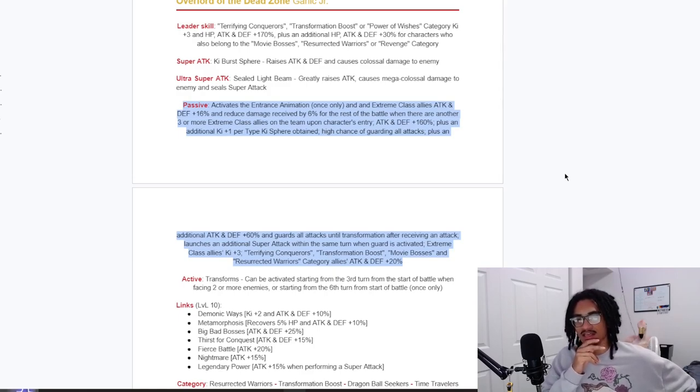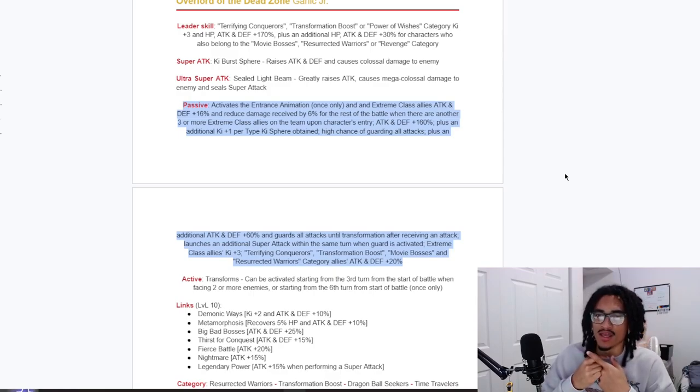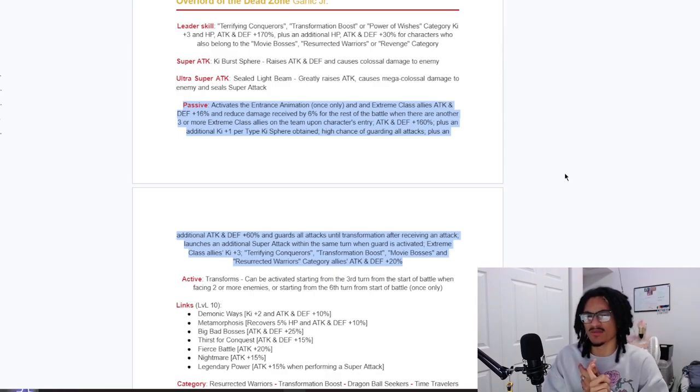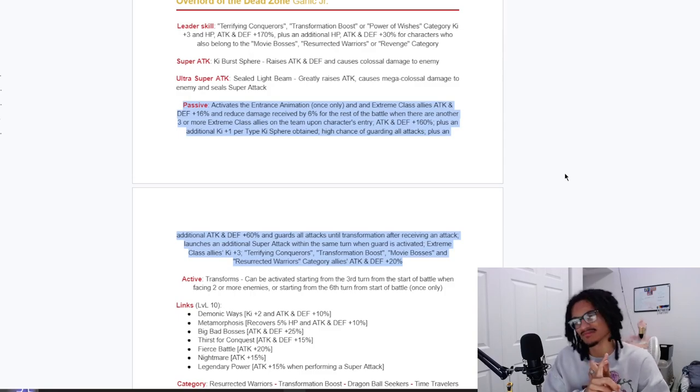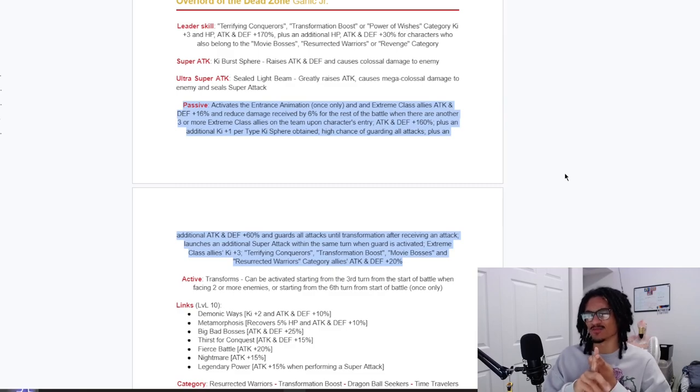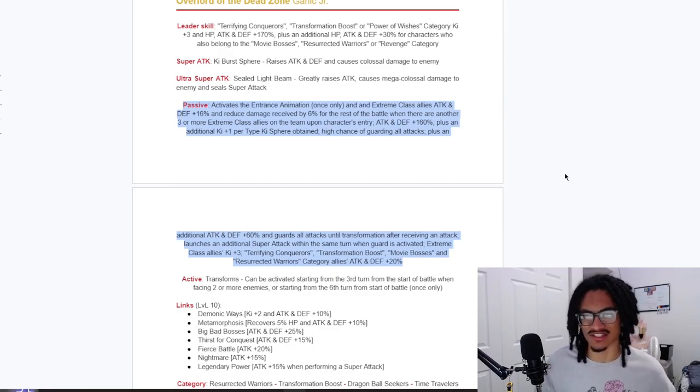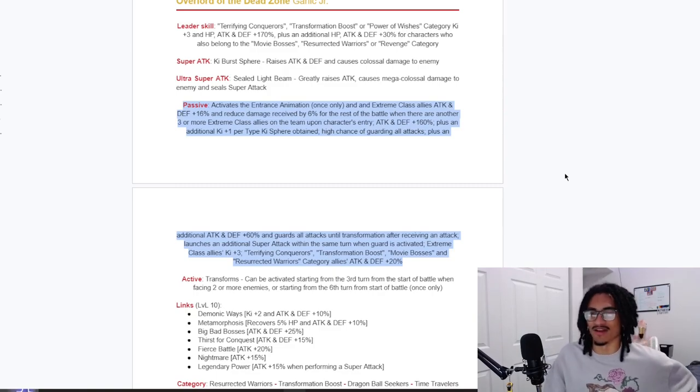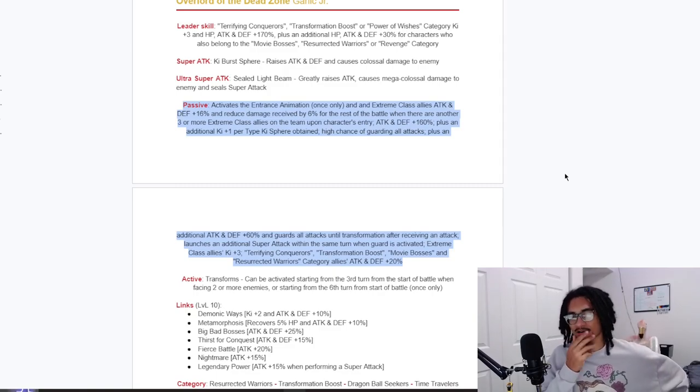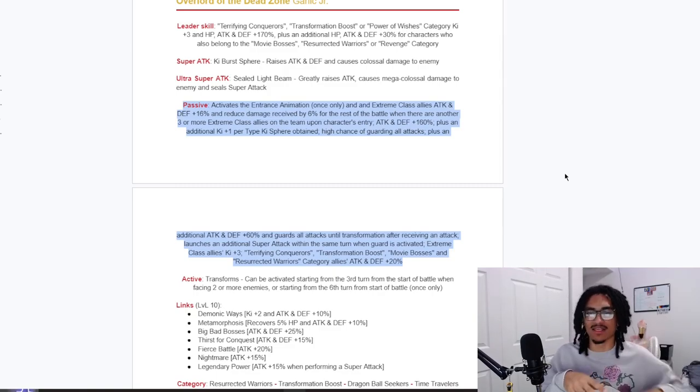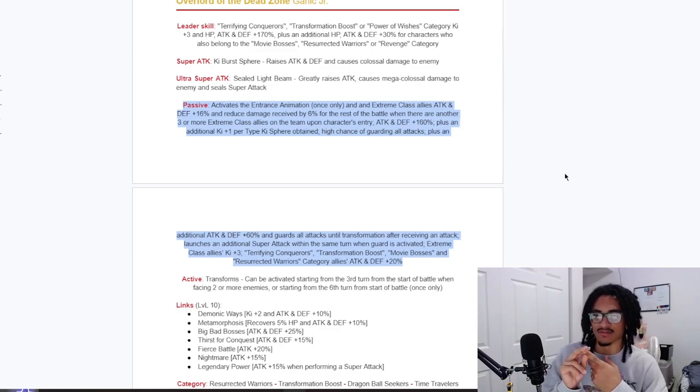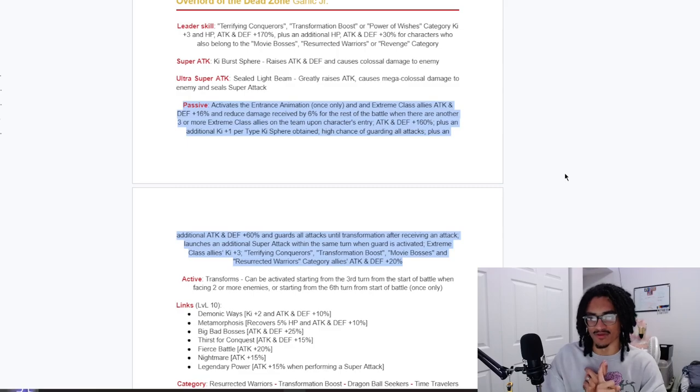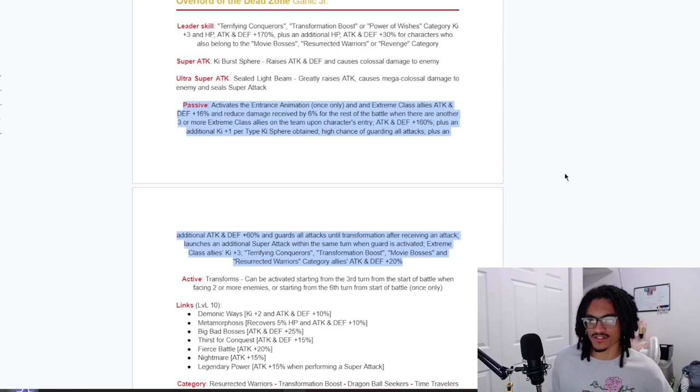Launches an additional super attack within the same turn when guard is activated, so he just gets rewarded for activating his guard, which I like. And extreme class allies plus 3 Ki, nice. Of course, considering the fact that he's giving extreme class allies 3 Ki in that part of his kit, as well as giving extreme class allies 16% attack and defense and 6% damage reduction. And Transformation Boost, Terrifying Conquerors, Movie Bosses, and Resurrected Warriors category allies 20% attack and defense. And that is his kit.